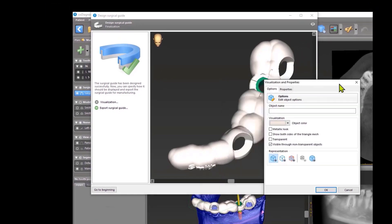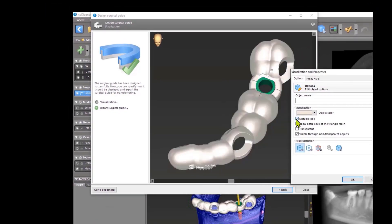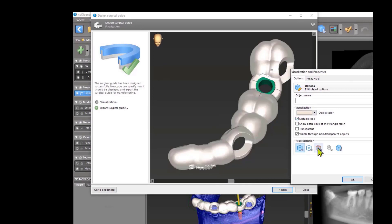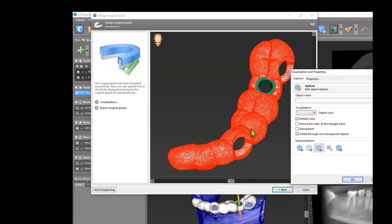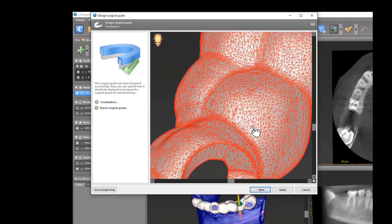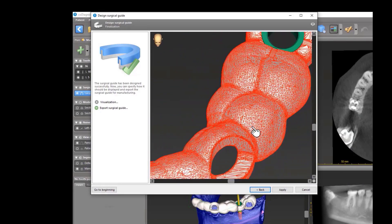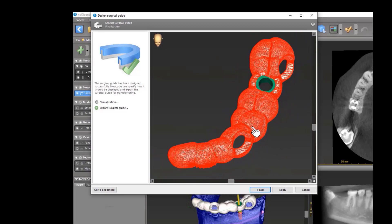For example, you can give your guide a metallic look, or you can activate it here to see the number of triangles and how it is calculated, just to know what is an STL file.